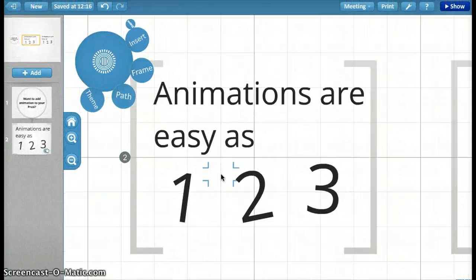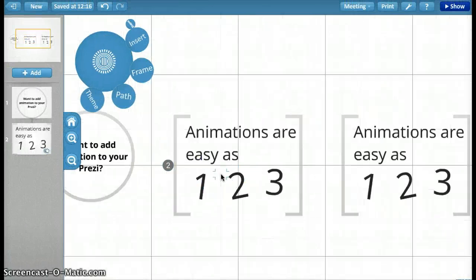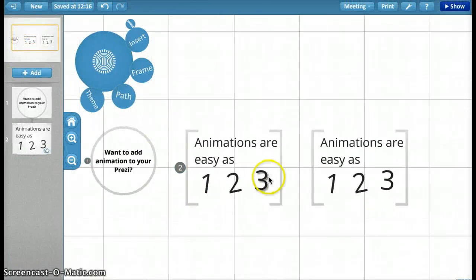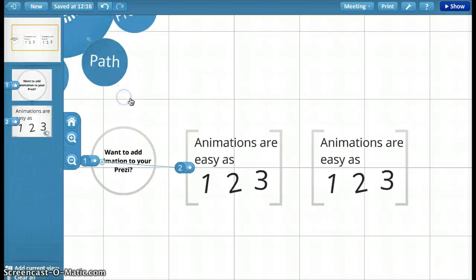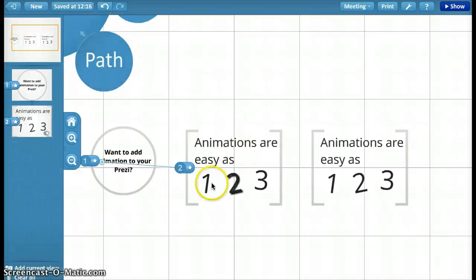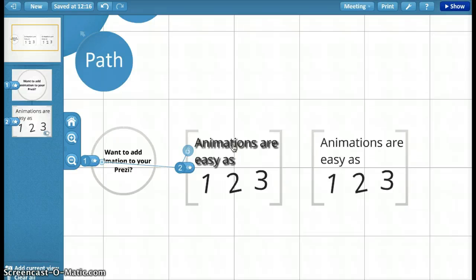So you need to go into editor mode and you need to add a path. So I'm going to recreate what I did here for animations are easy as 1, 2, 3.